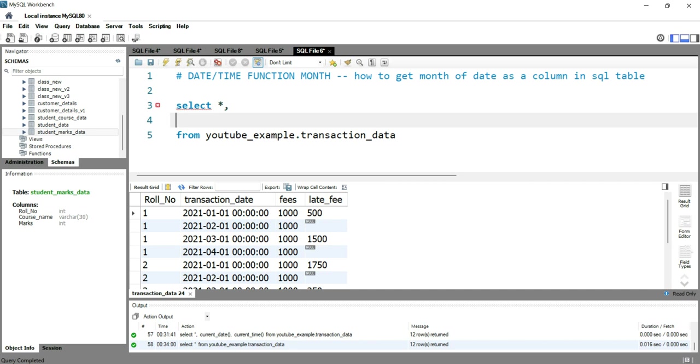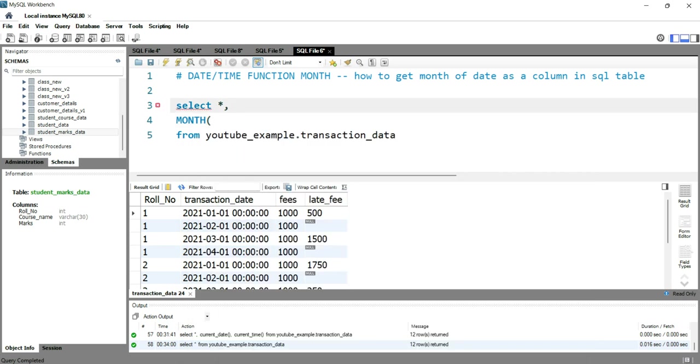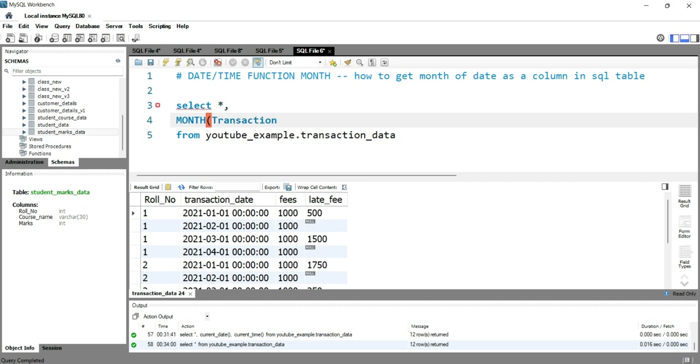In order to do that, you just simply have to write MONTH and then the column name. So for us, the column name is transaction_date, so I'll put transaction_date. And I'll give an alias as month.